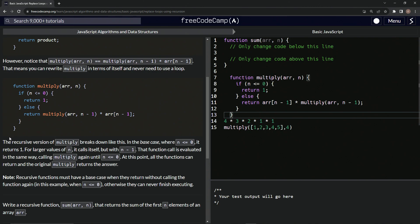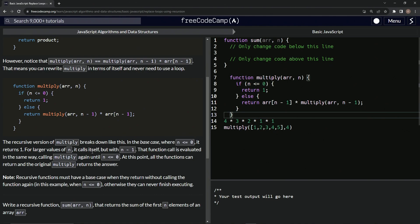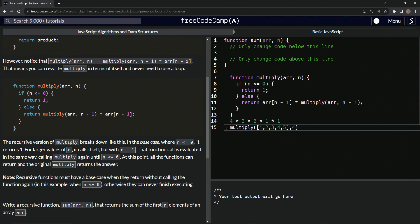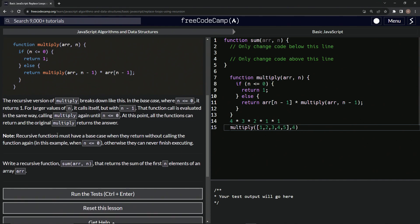So the recursive version of multiply breaks down like this: in the base case where N is less than or equal to zero, it returns one. For larger values of N, it calls itself but with N minus one. That function call is evaluated the same way, calling multiply again until N is less than or equal to one. At that point, all the functions can return and the original multiply returns the answer. Also note: recursive functions must have a base case when they return without calling the function again — otherwise they can never finish executing.